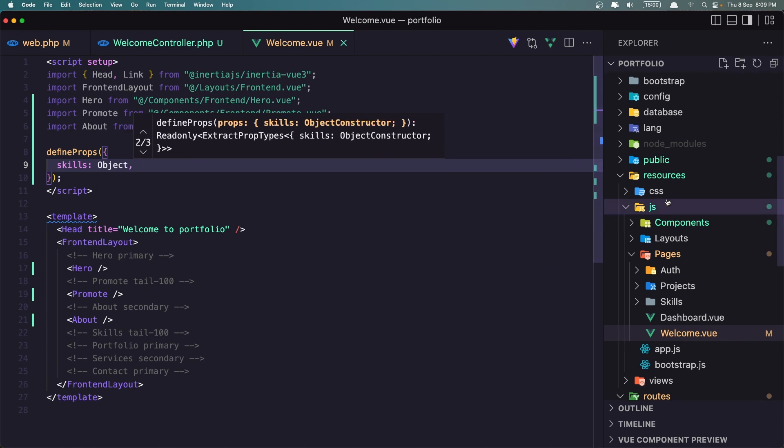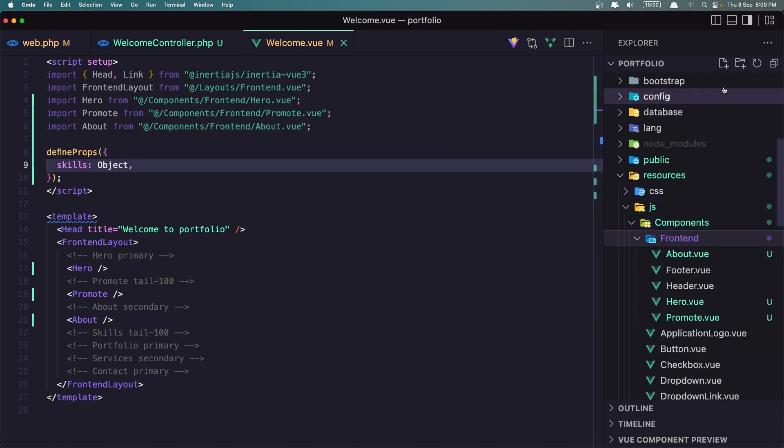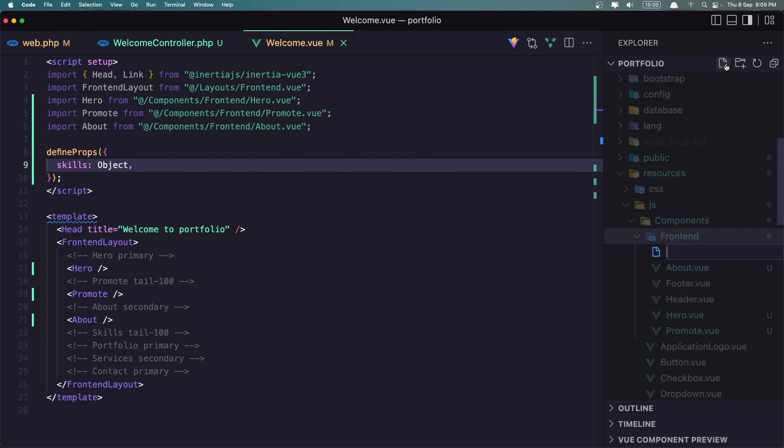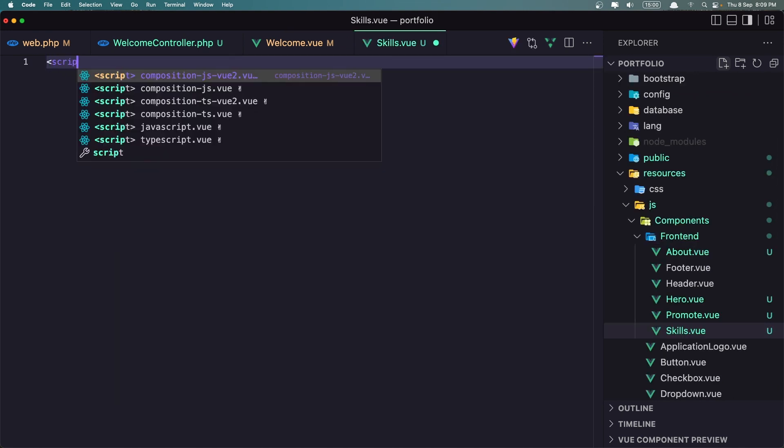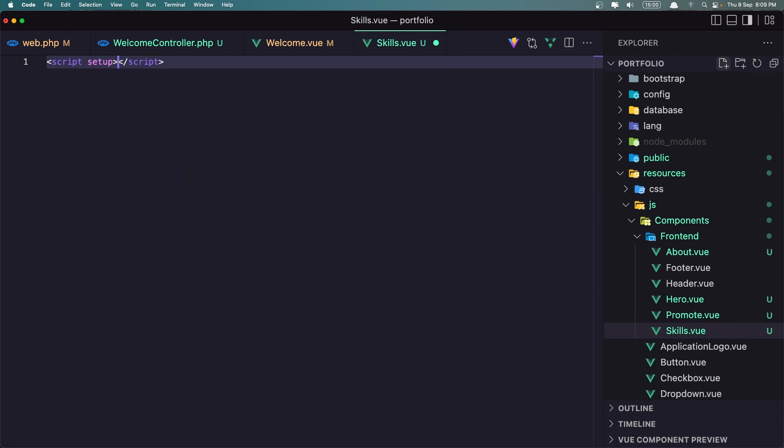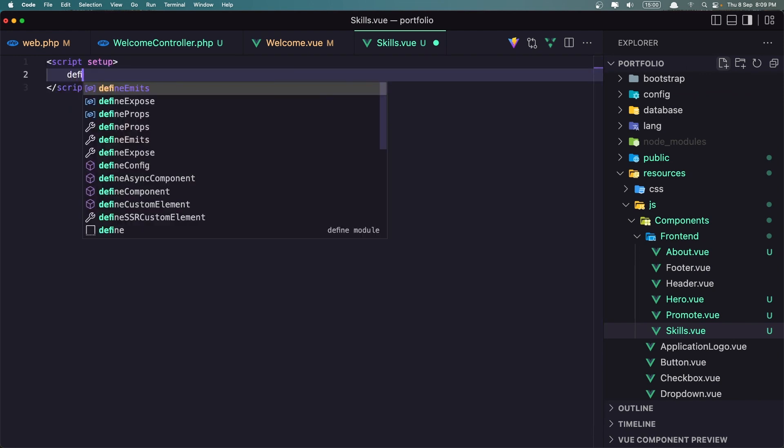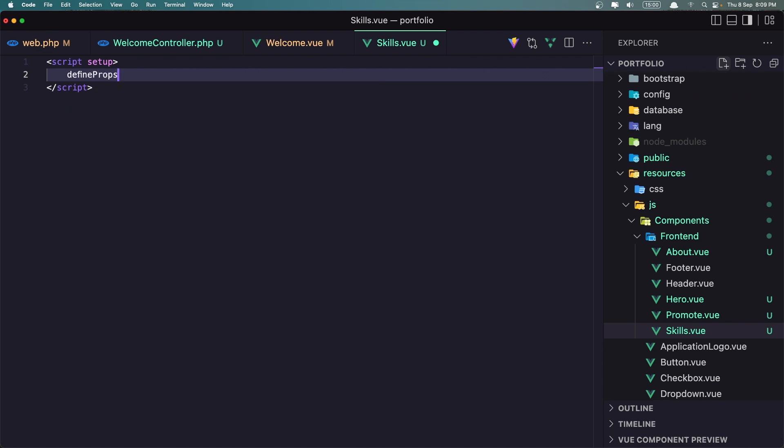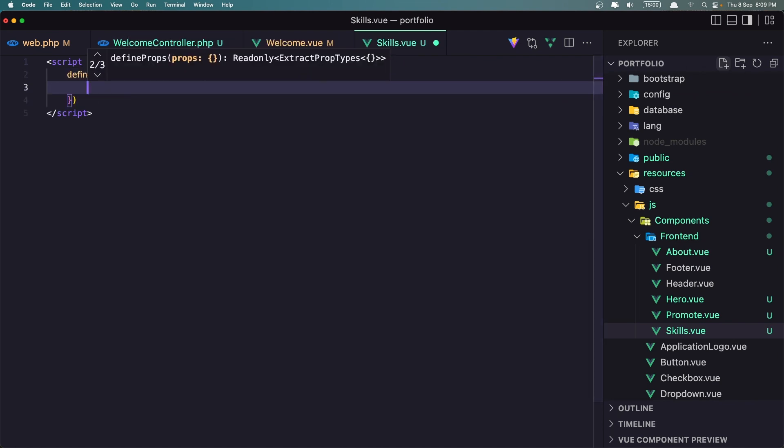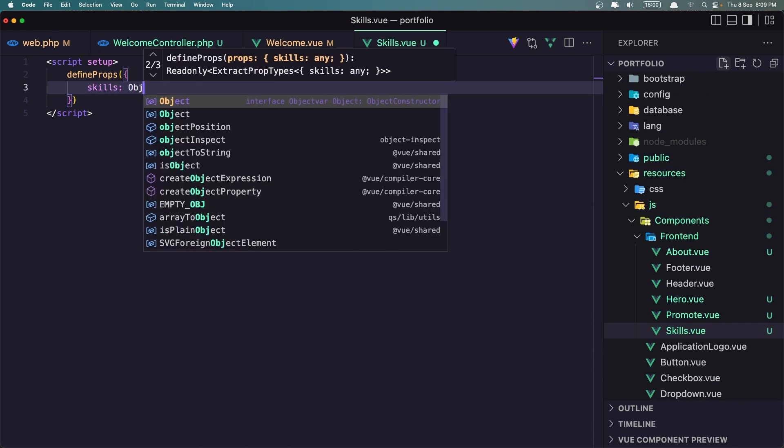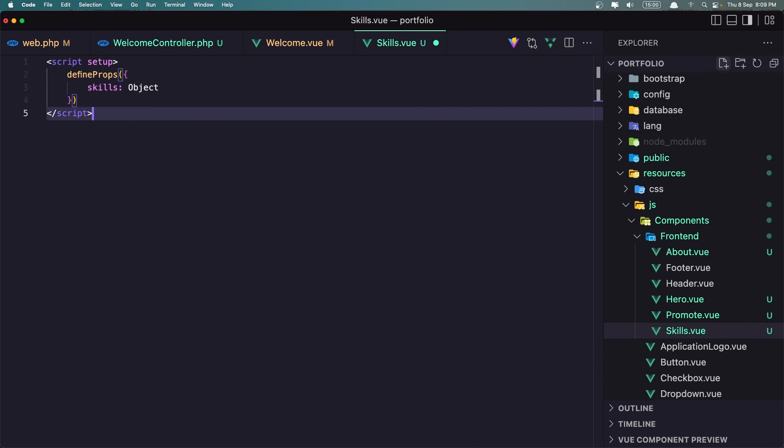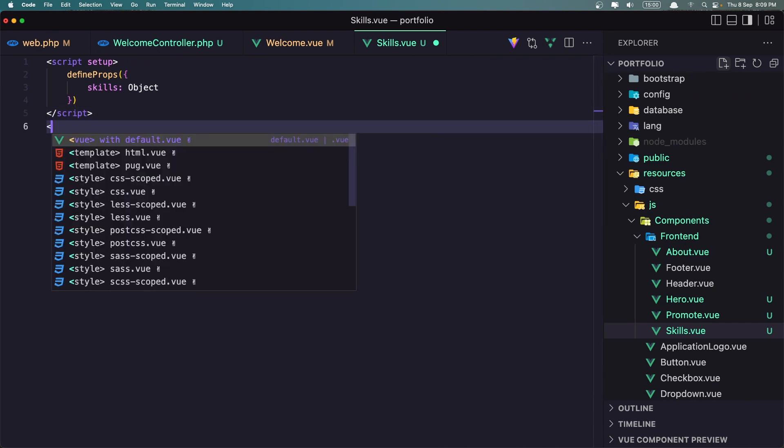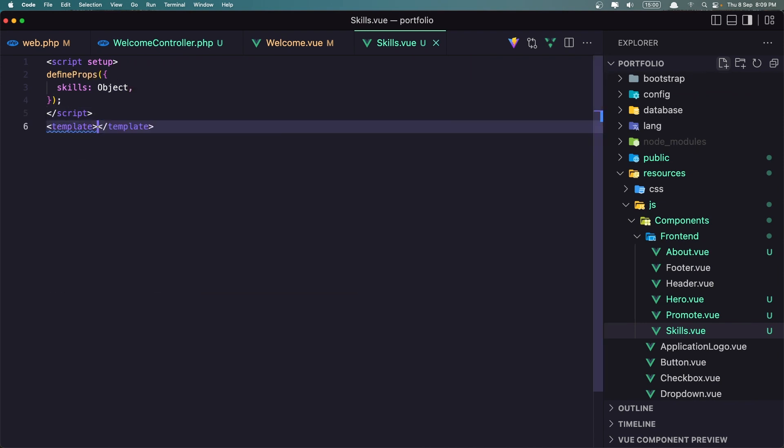Now let's go inside the component frontend and create a new file and I'm going to name it skills dot vue and here add the script setup and also we need to define props here which is going to be skills and skills is going to be an object. Okay, let's add also the template and let's save.